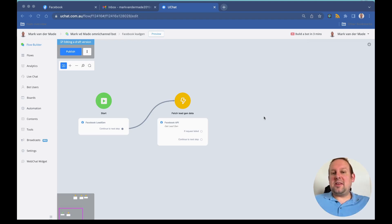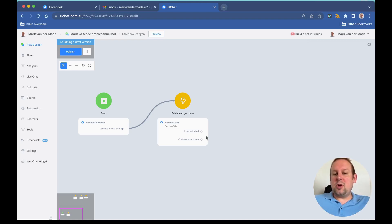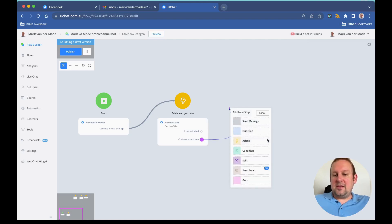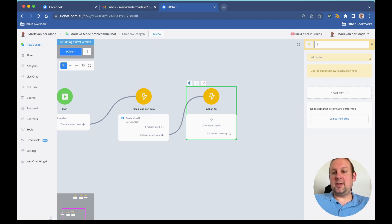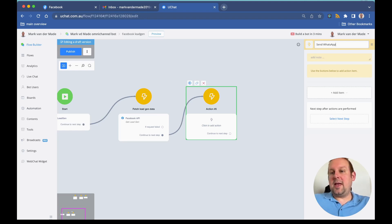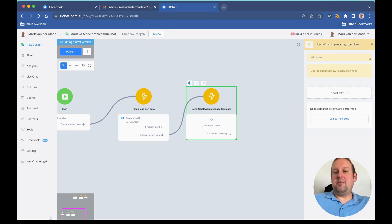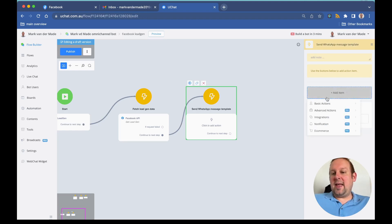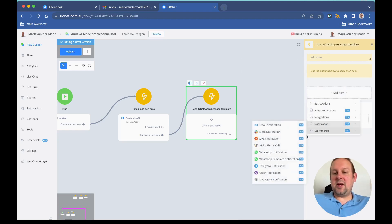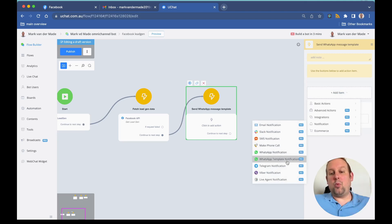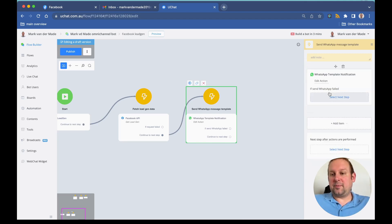The only thing that we need is to go with another action block. Inside this action block and inside this message block, we are going to send a WhatsApp message template. From here we go with add item, then notifications, and from here we go with a WhatsApp template notification.